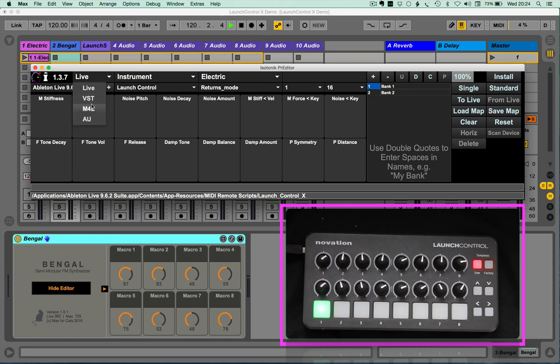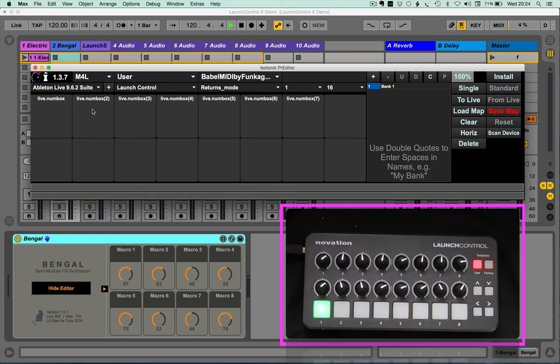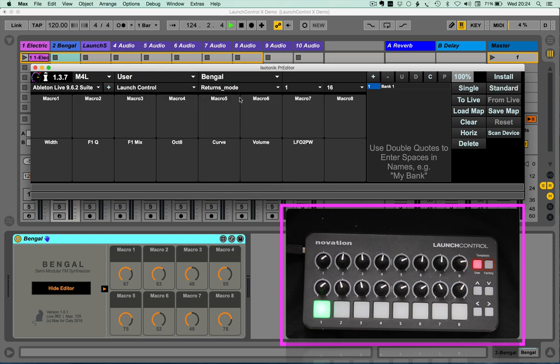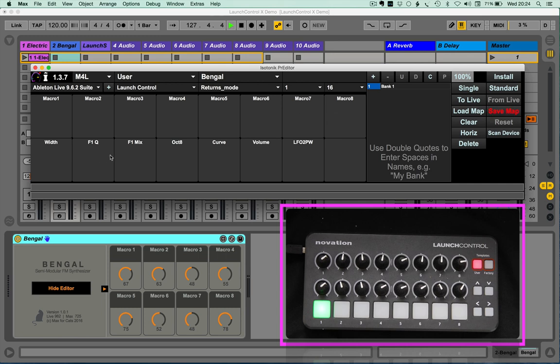Because it's more for actually creating maps around stuff that you can't get at necessarily. So instead of live, I'm going to pick Max for Live. And I've got some of the Max for Live devices that I've created maps for in here. And Bengal, as you can see, as we know it to be macro one, two, three, four, five, six, seven, eight.